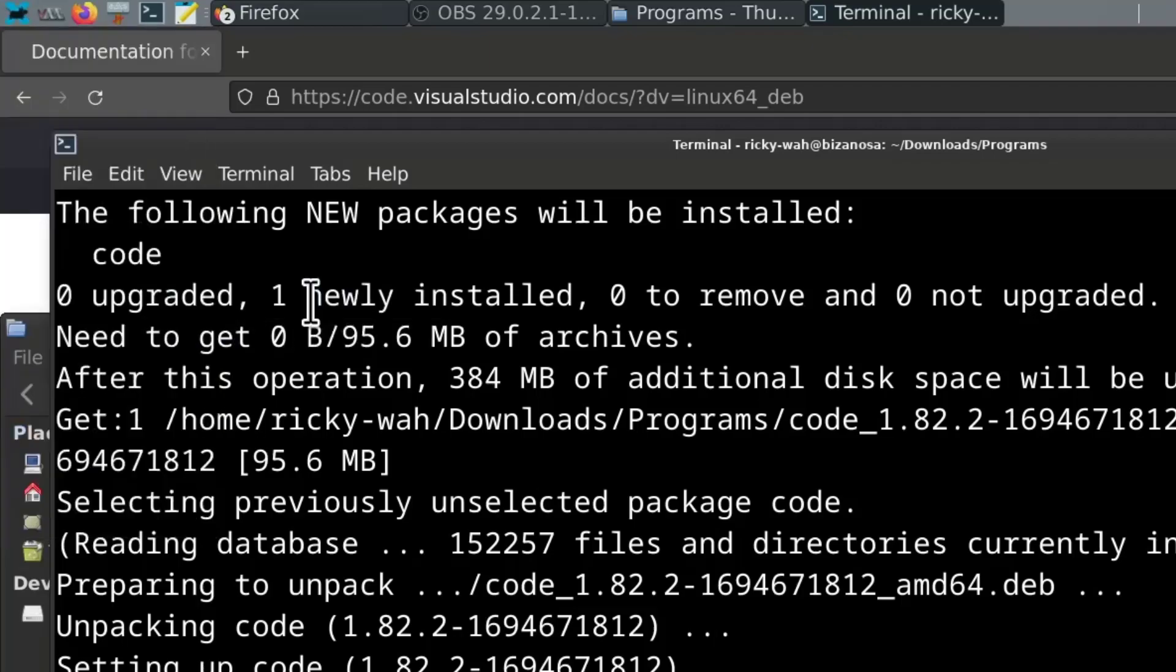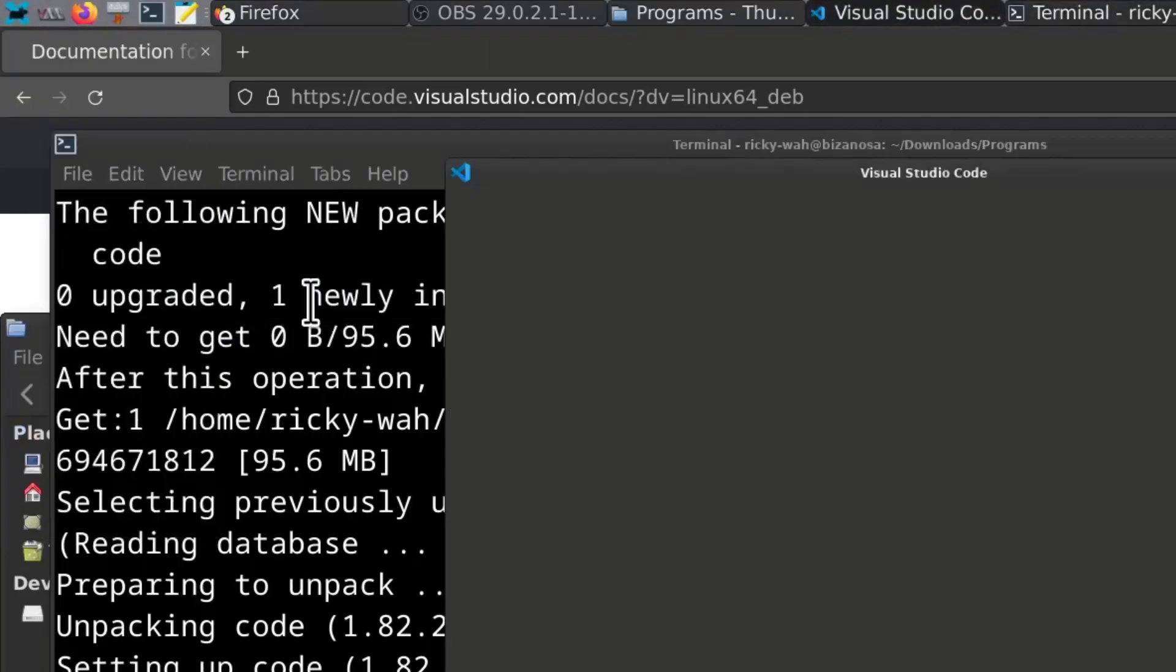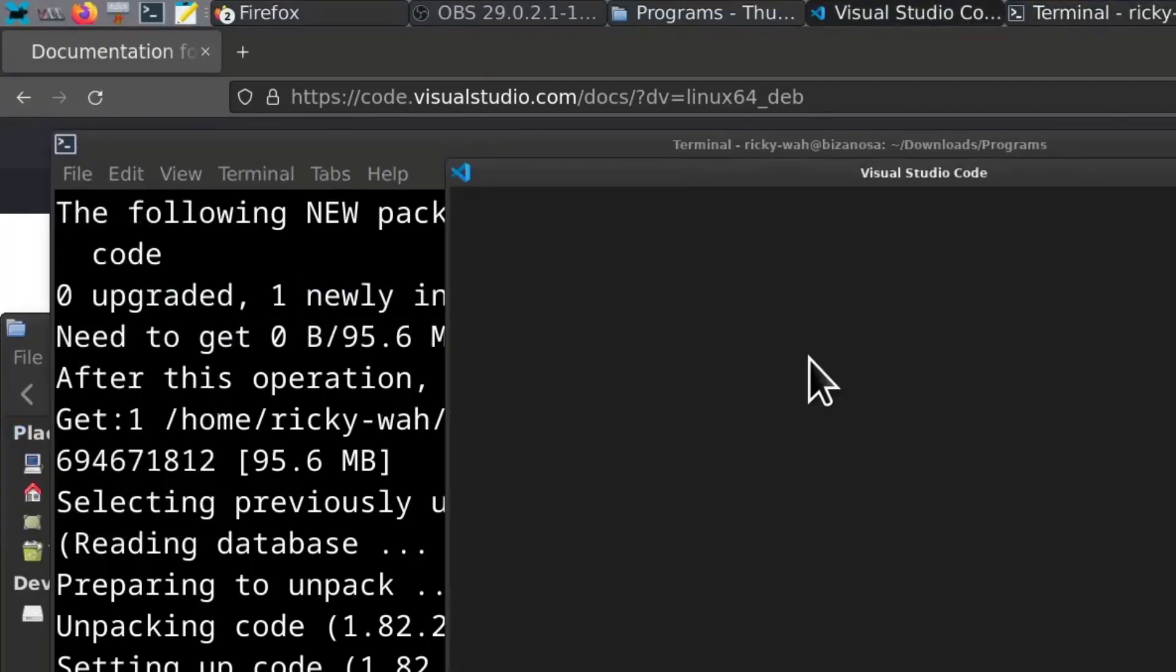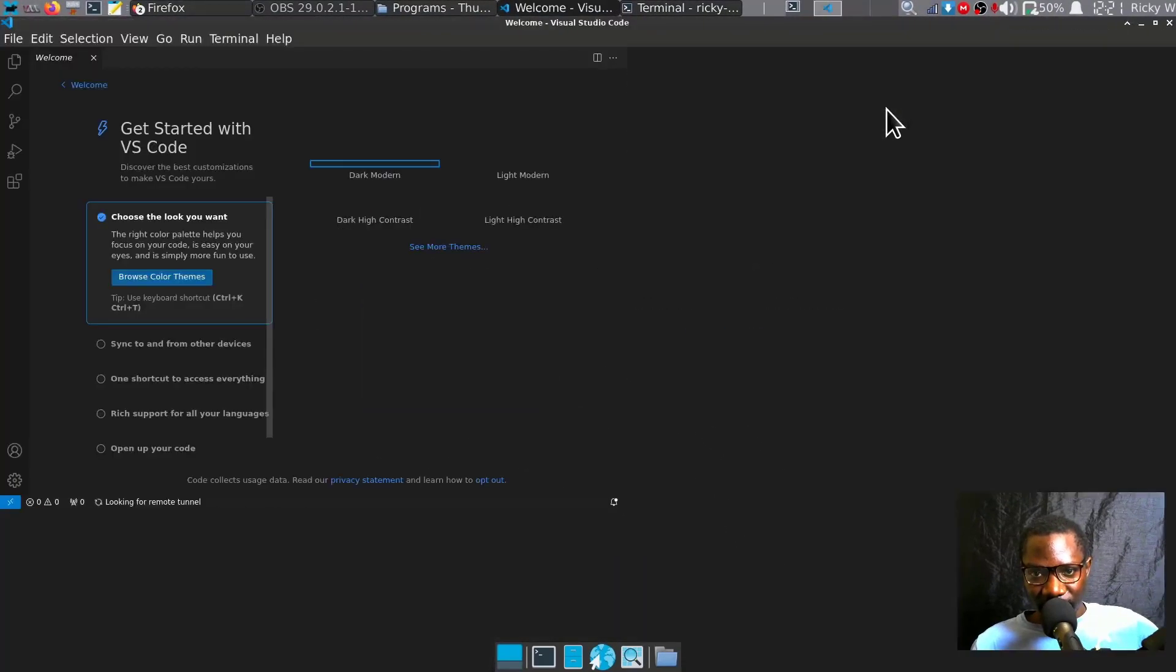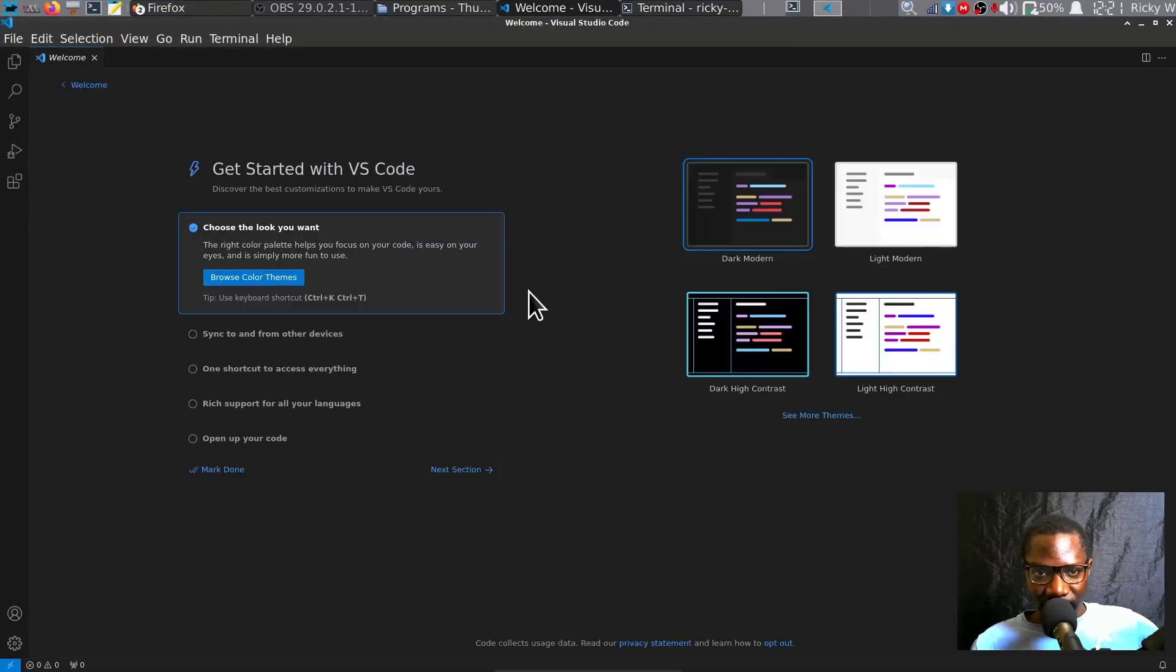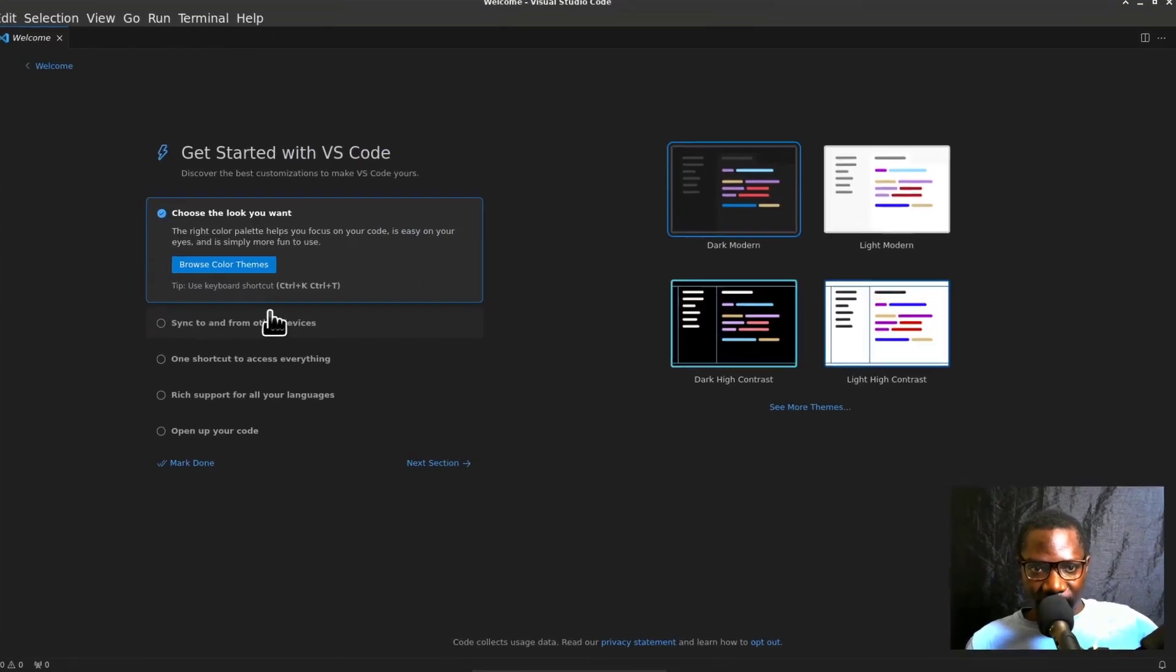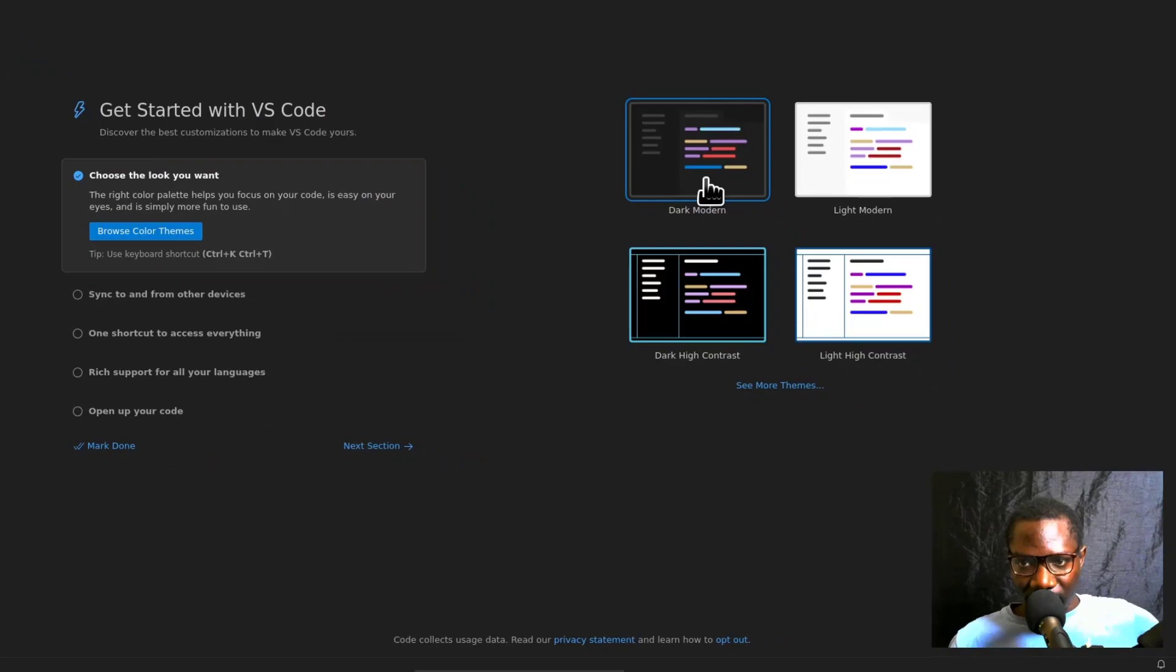I'm just going to open Visual Studio Code to ensure that it has been installed. There we go.